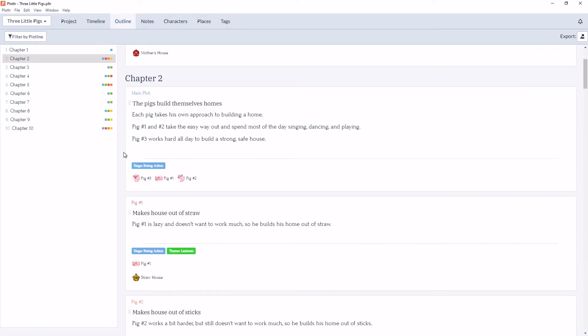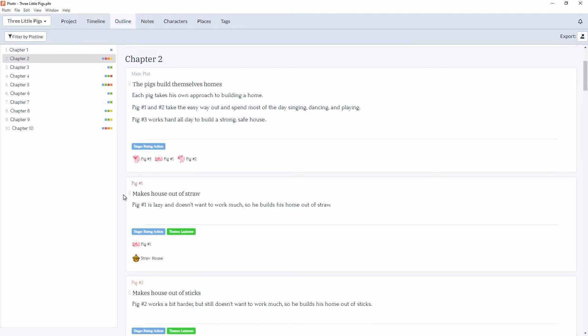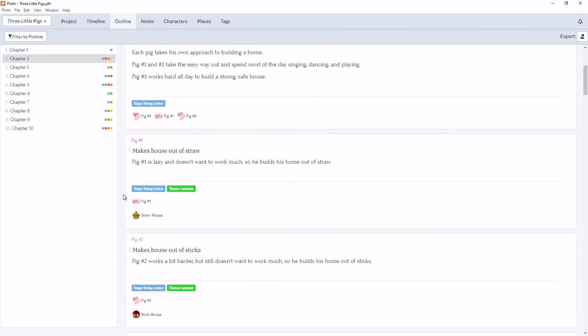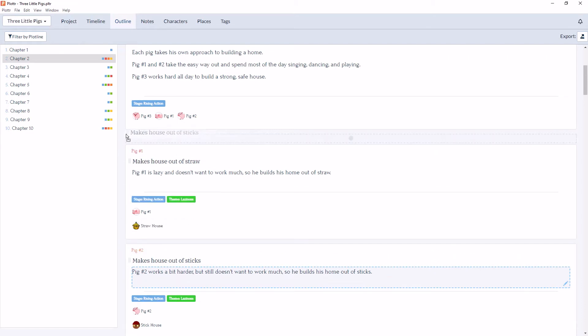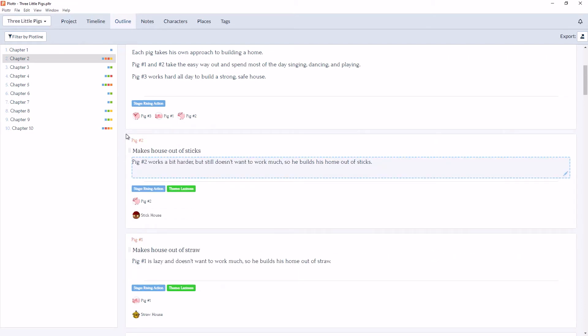And if you're working in the outline section, and it would make more sense to you to view them in a different order, you can do that by simply dragging and dropping next to the title. So if you'd rather see pig 2 up here above pig 1, you can simply click and drag and drop.